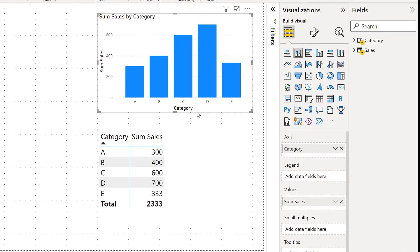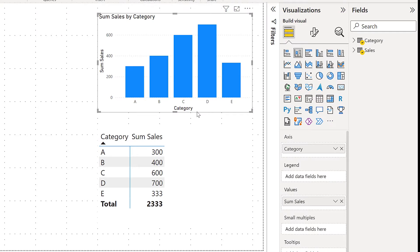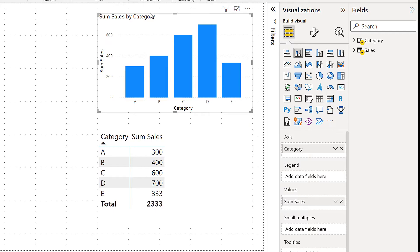Here in Power BI I have a very simple model where I have a sales table and a category table. I'm looking at sales by category in a bar chart, and similarly I'm looking at sales by category in a matrix visual. The fundamental question is: the color used in this bar chart is coming from the template or theme we are using.